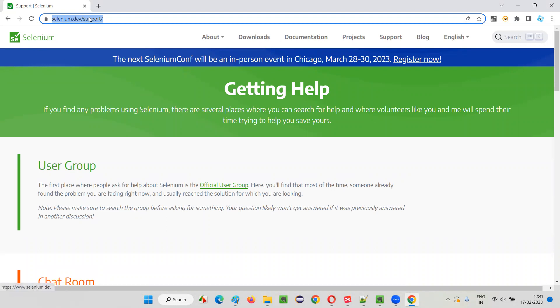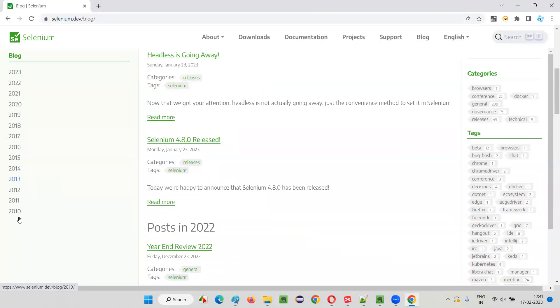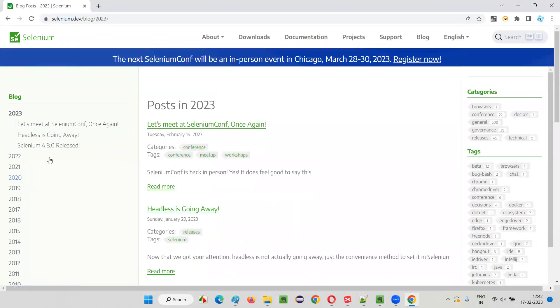And here, to know the updates from Selenium, we have to go to this blog where starting from 2020 to 2023, all the latest updates are being shown here.